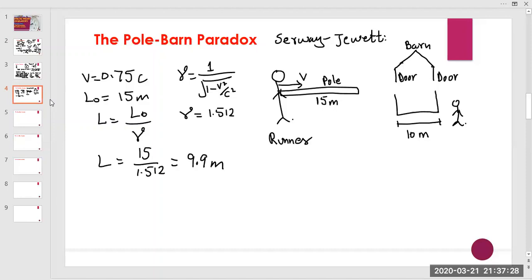So for the ground observer, the pole appears 9.9 meters long — which is less than the 10-meter barn — meaning the contracted pole can fit inside the barn. The paradox arises when we look at the situation from the runner's perspective.